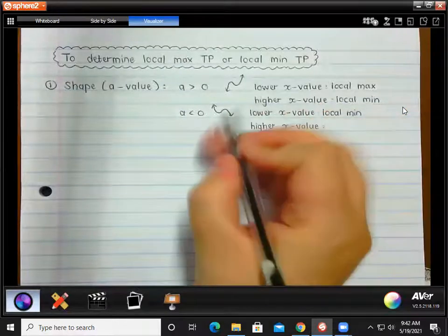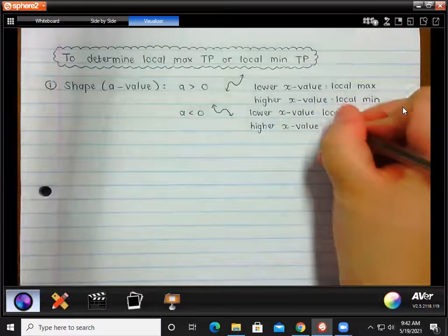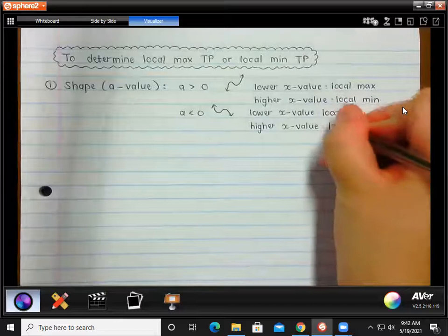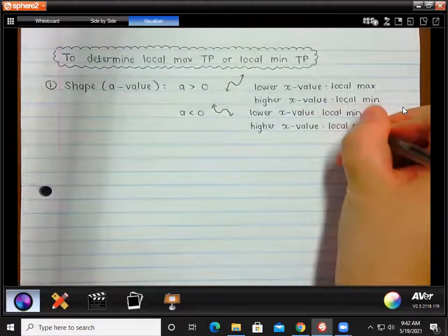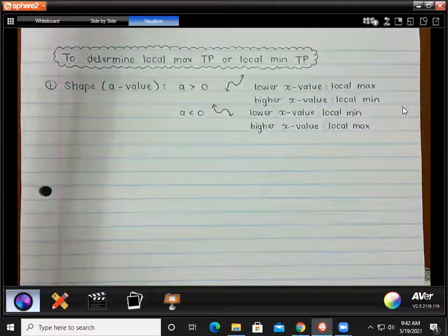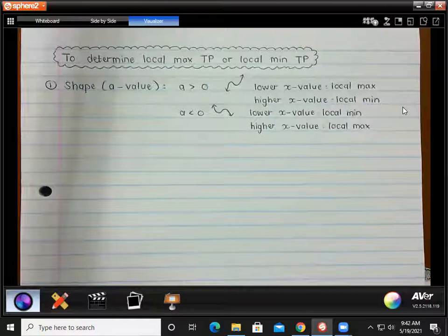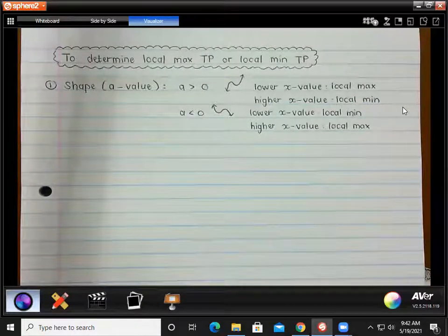And then the higher x value would give you your local max. For this method, you need the fewest pieces of information. We just need to know what 'a' is — is it positive or is it negative? — and we need the x values of your turning points. So that would be the quickest method.